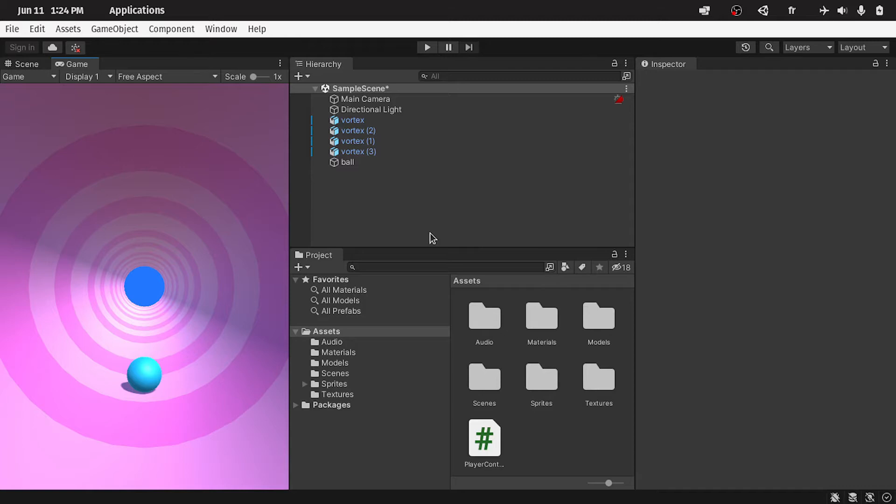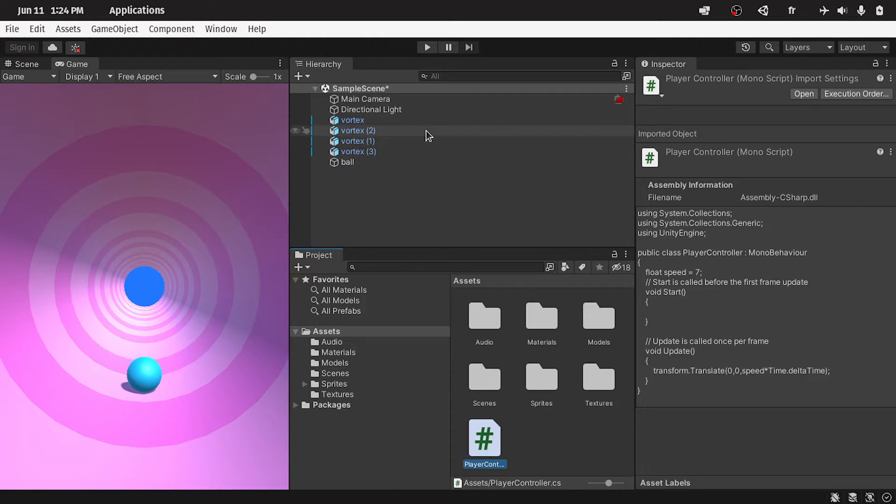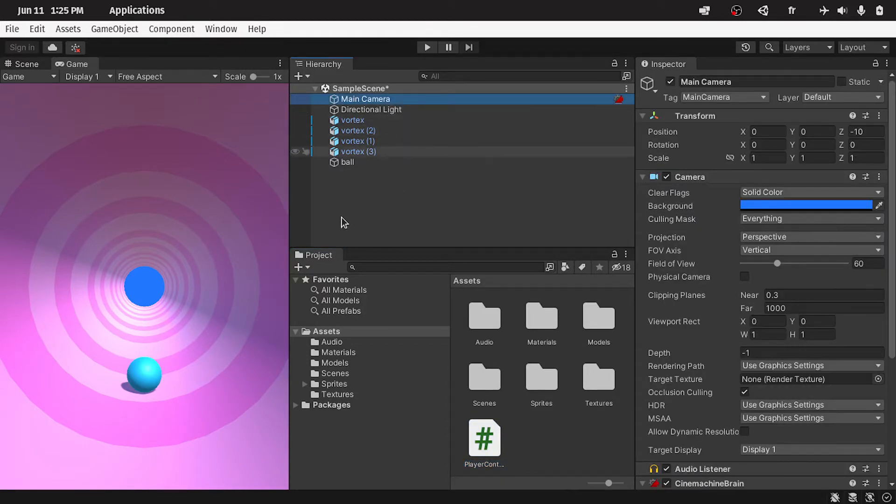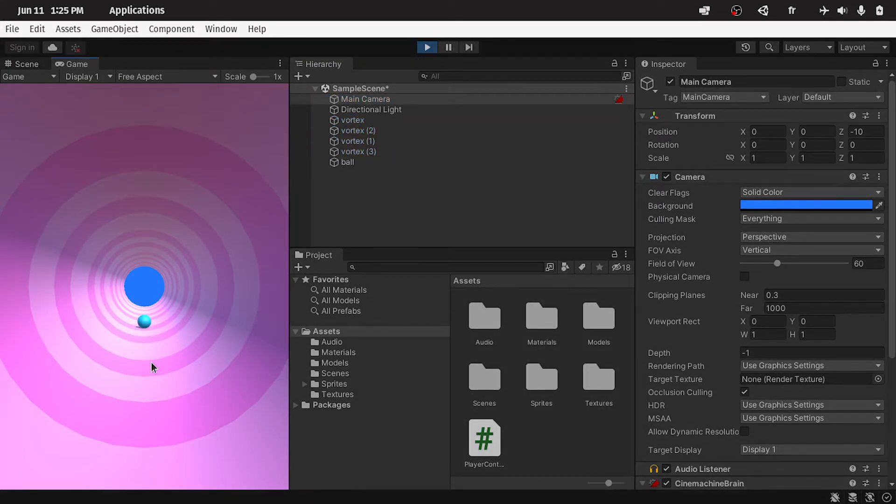So in the last video, we've added few objects to the game, like the vortex and the ball. Also we've created this player controller script, which moves the ball forward when we start playing, but the problem is that the main camera is not following the player. If we hit play, our ball moves forward, but the camera is not following it.